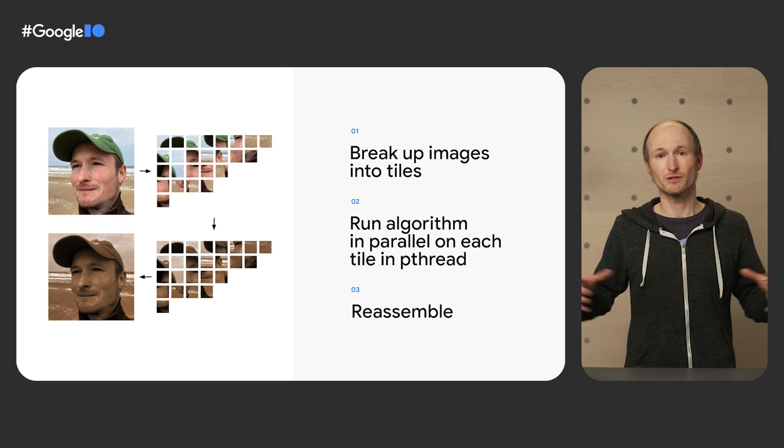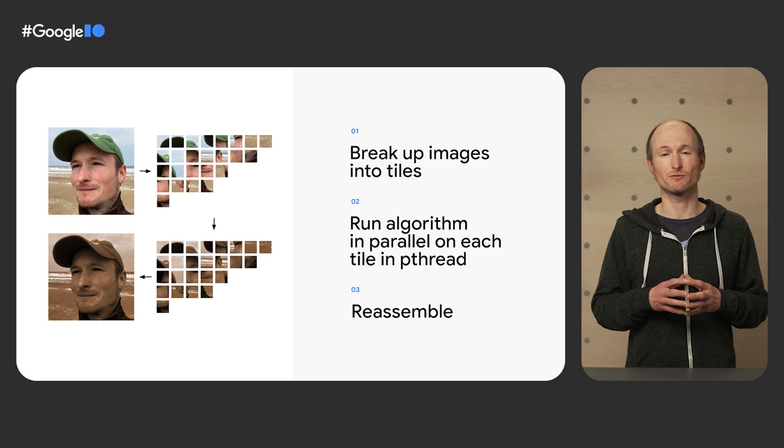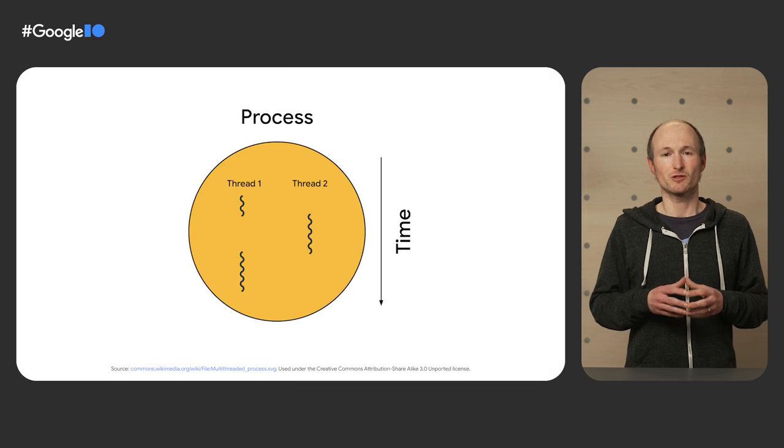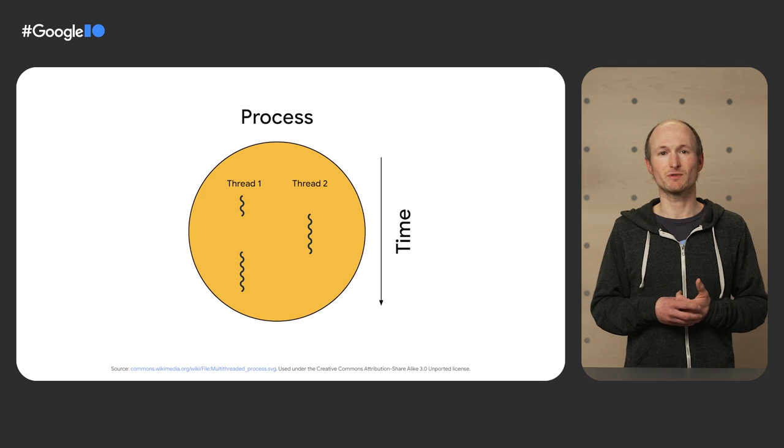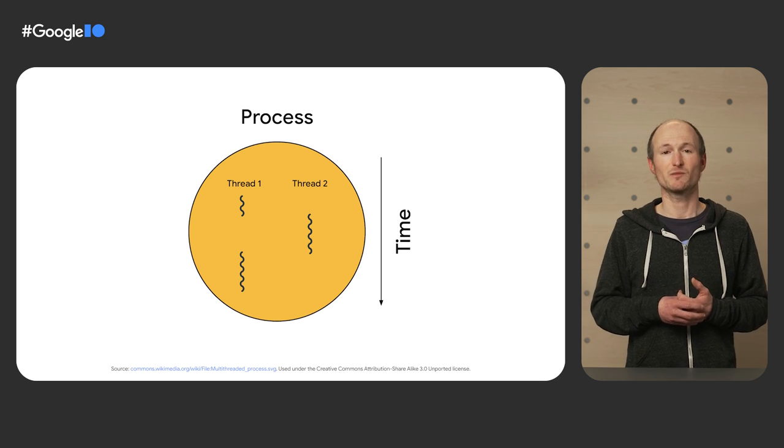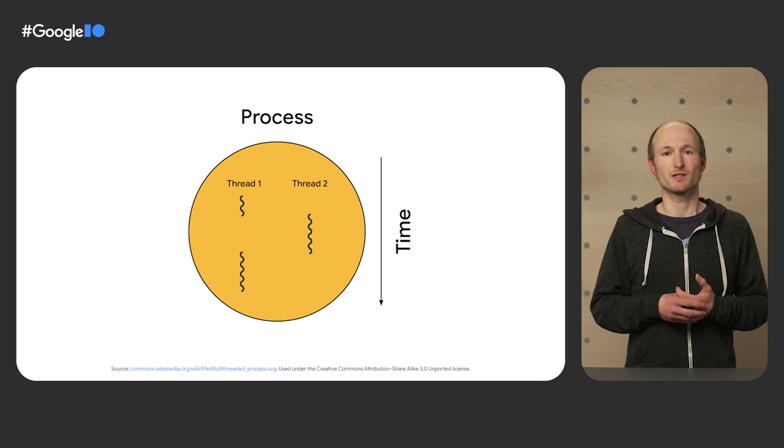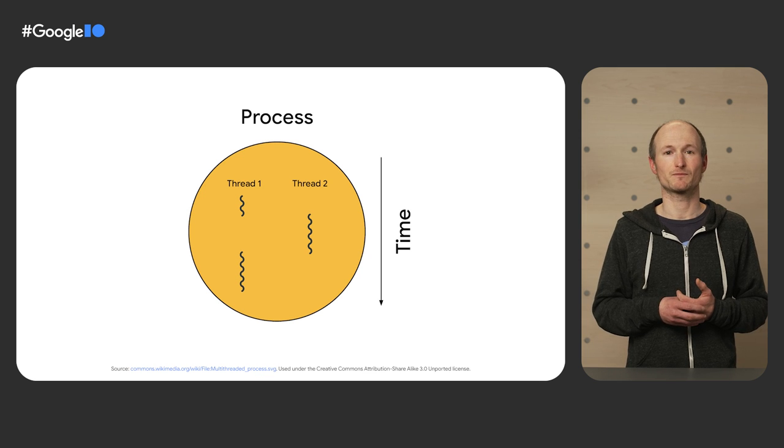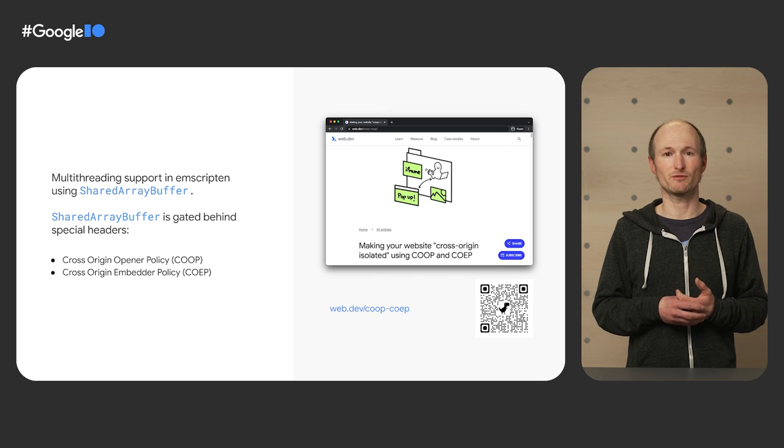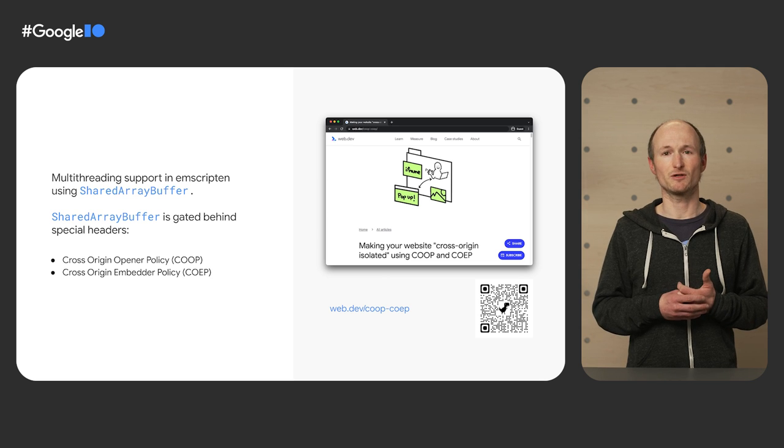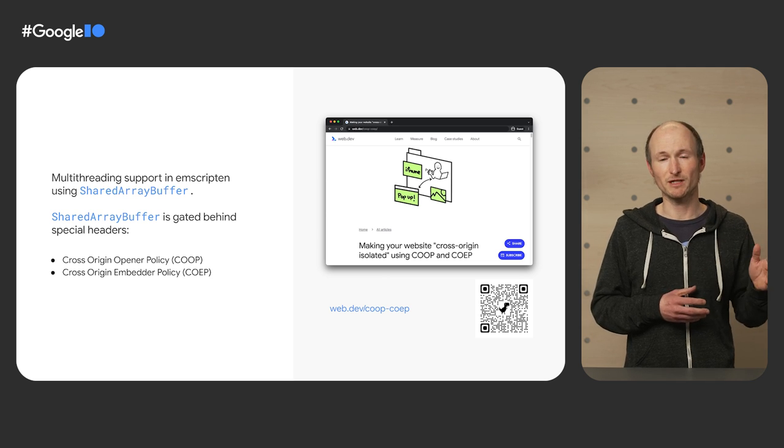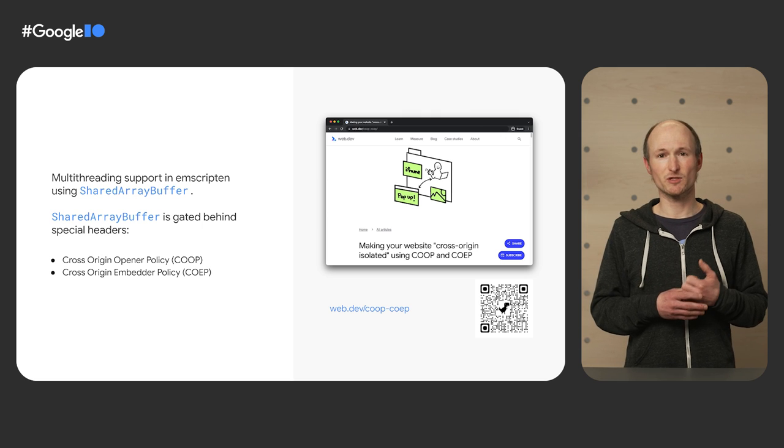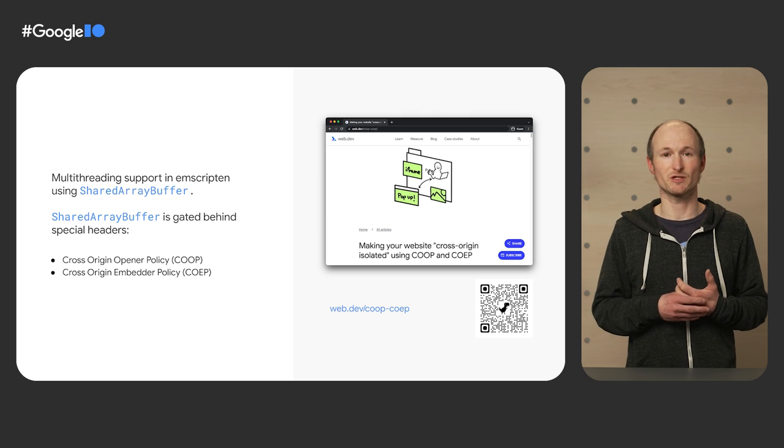The core idea is to split up an image into tiles, run some algorithm in parallel on each tile in a pthread, and then to reassemble the tiles back into the resulting image. You may remember threads as the smallest sequence of programmed instructions that can be managed independently by a scheduler. Threads are components of processes. The multiple threads of a given process may be executed concurrently.